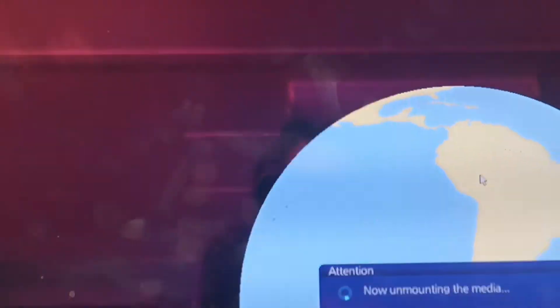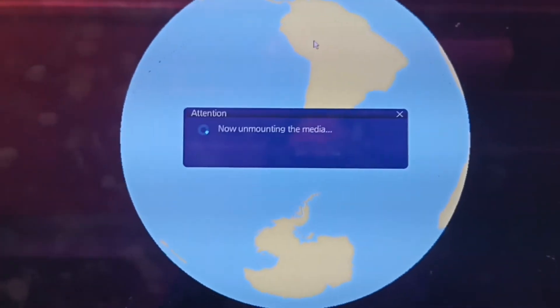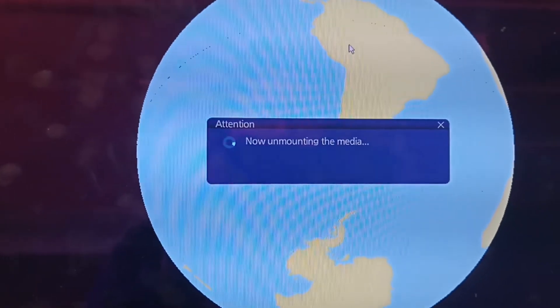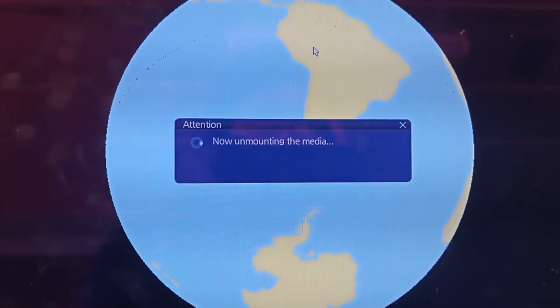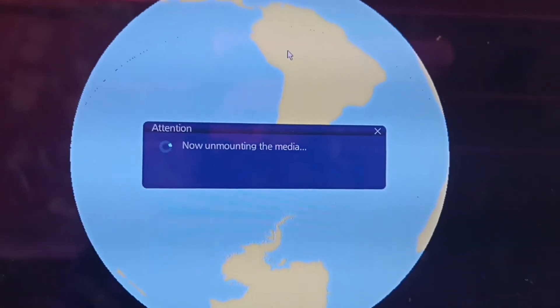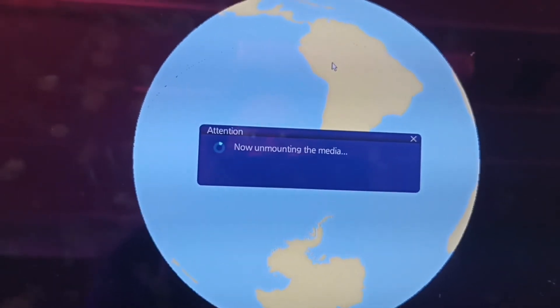Nag-automatic update na siya — yung weekly, week 22 ANC update, update natin.